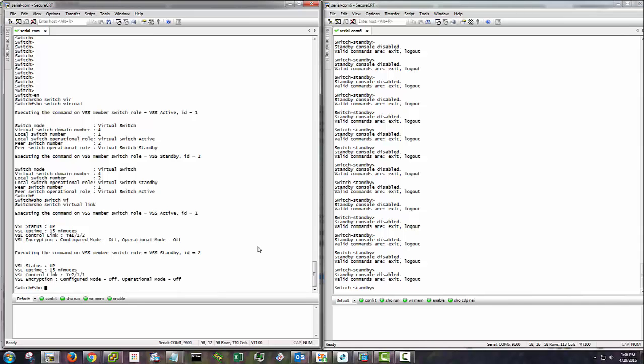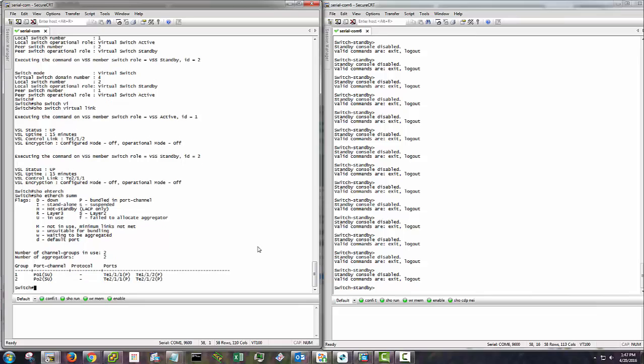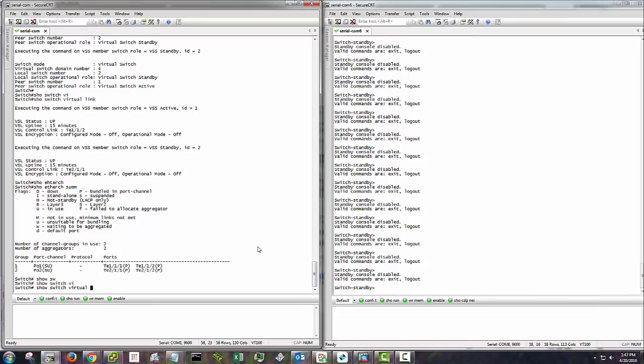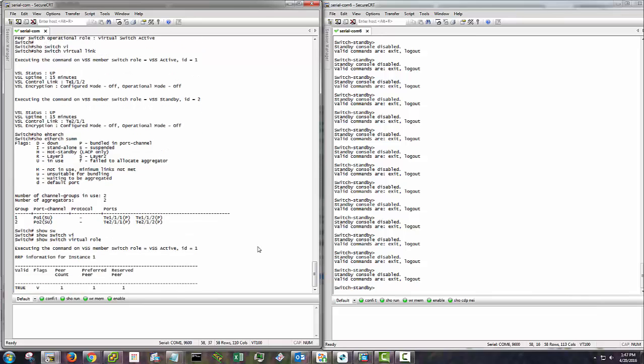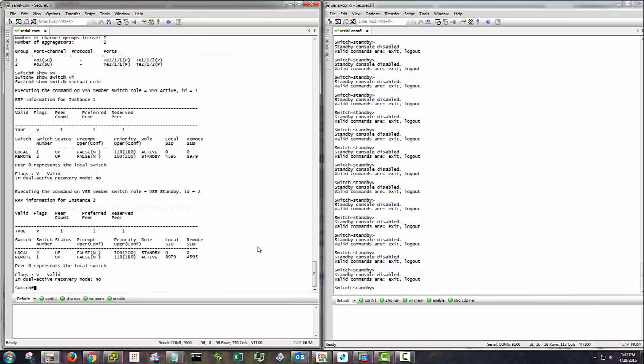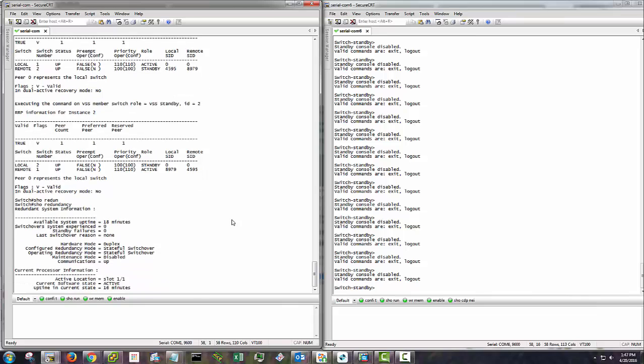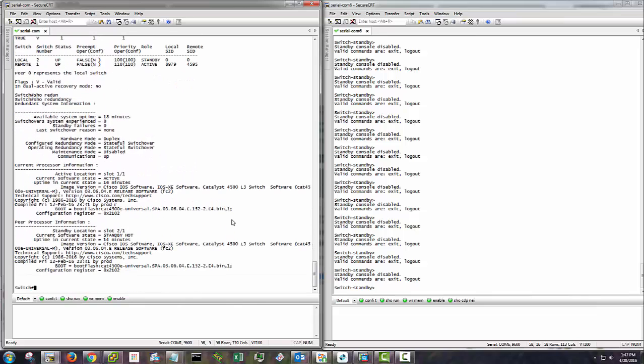And show ether channel. Why do I always do that? Channel summary. And you can see the two port channels are now connected. And then let's do a show switch virtual role. And he's active with a priority just like we had set. Everything looks good. And then let's do a show redundancy. And you see we're active with a hot standby, which is what we want to see.